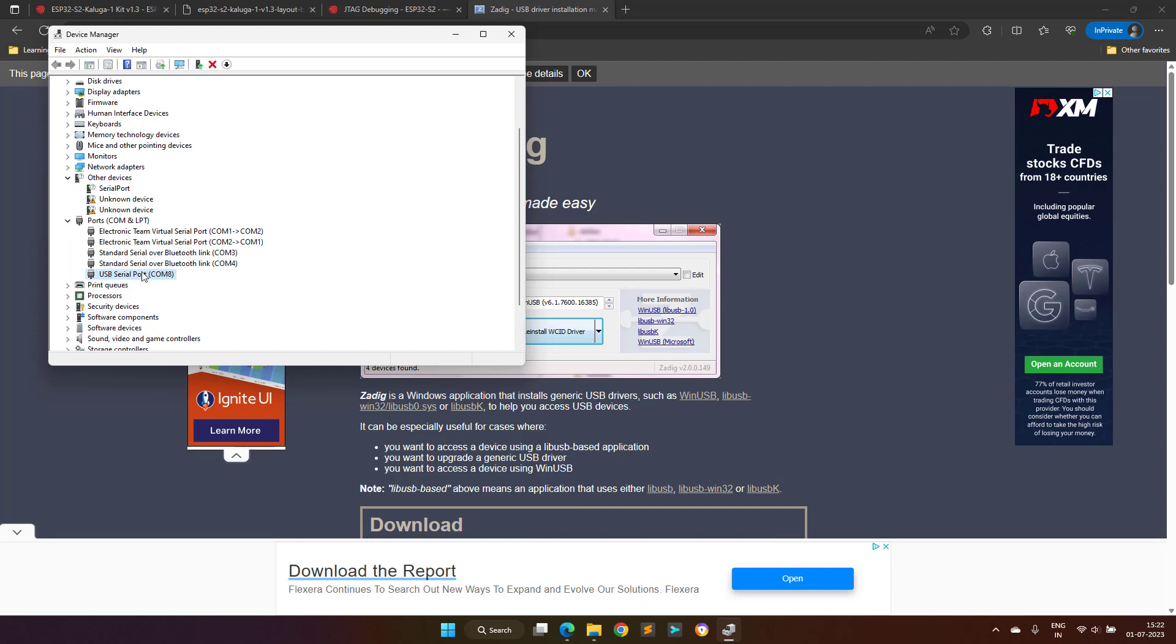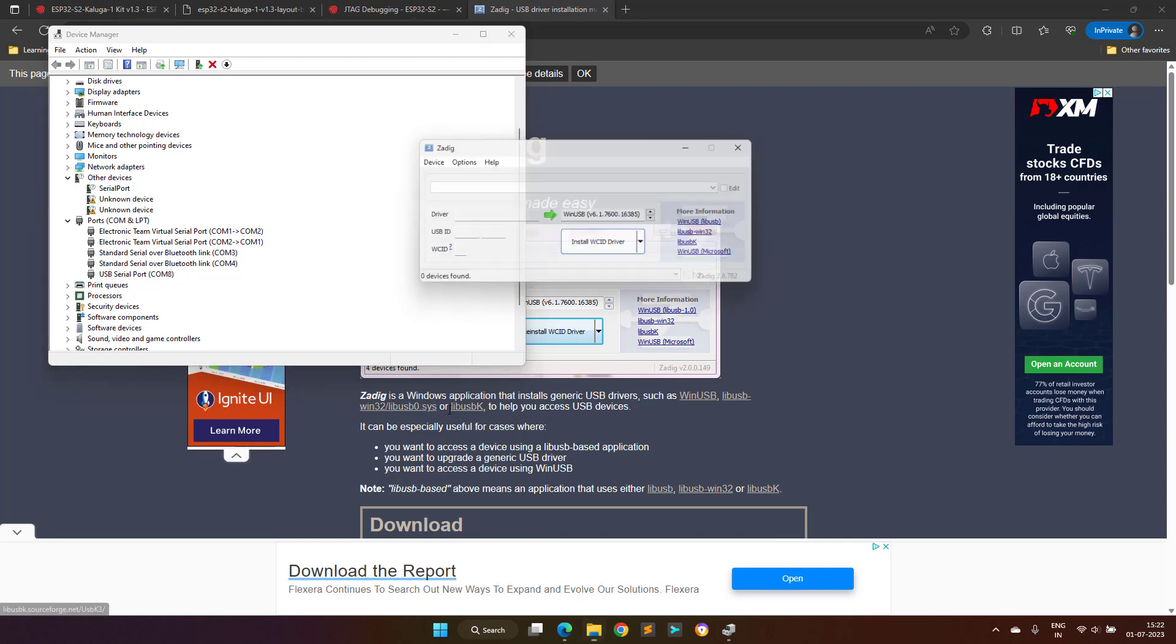But as you can see, now on my device manager screen, there is only one serial port which is COM8. This is because, for the other port, I have already updated the drivers, and that's why it is not visible here.